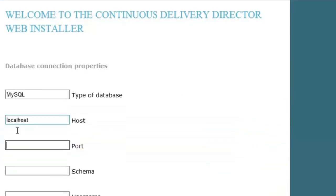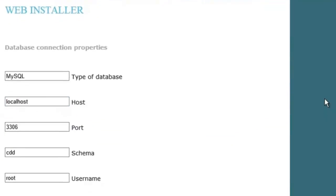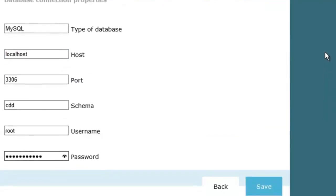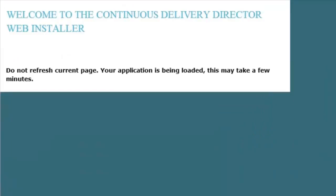At this point, I'll set my database connection properties, and at that point, I'll click Save. The installer takes a few minutes to get ready, so I'll pause the recording until we've reached the next step.